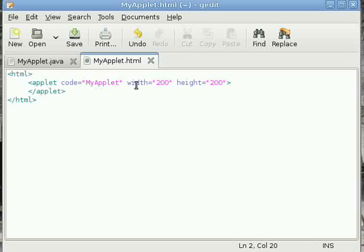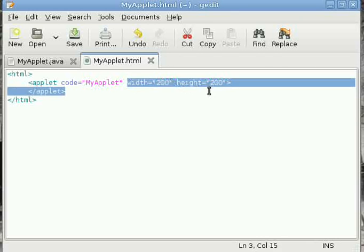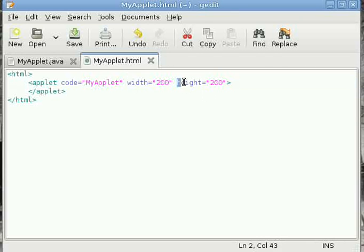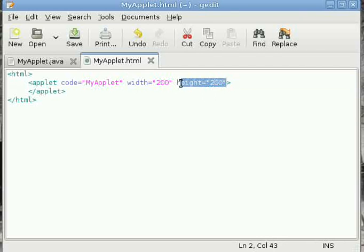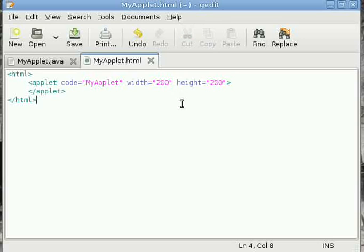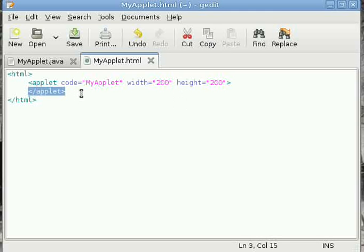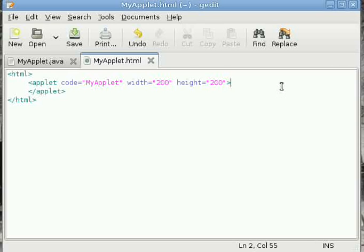The width and height attributes define the dimensions of the applet. The applet tag has a closing tag. Inside the applet tag, we can use parameter tags to pass parameters. We'll see that later on.